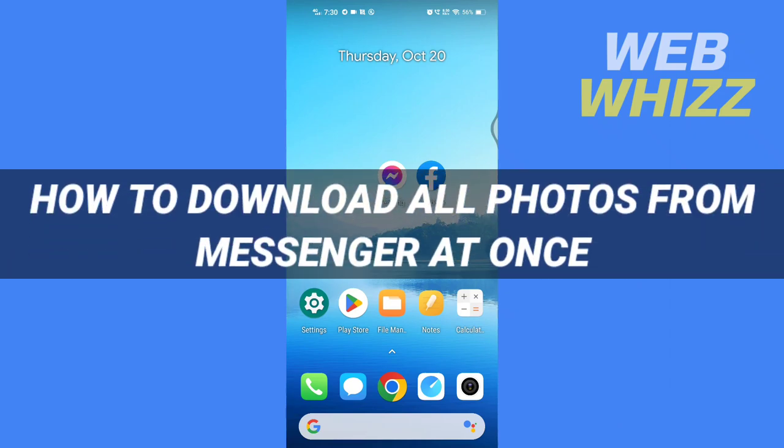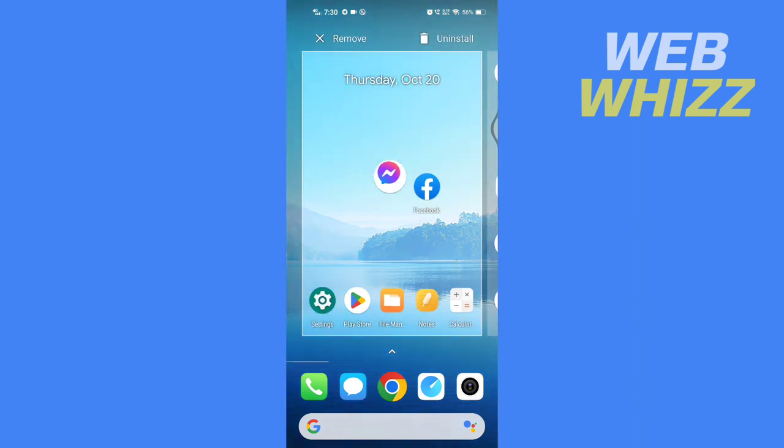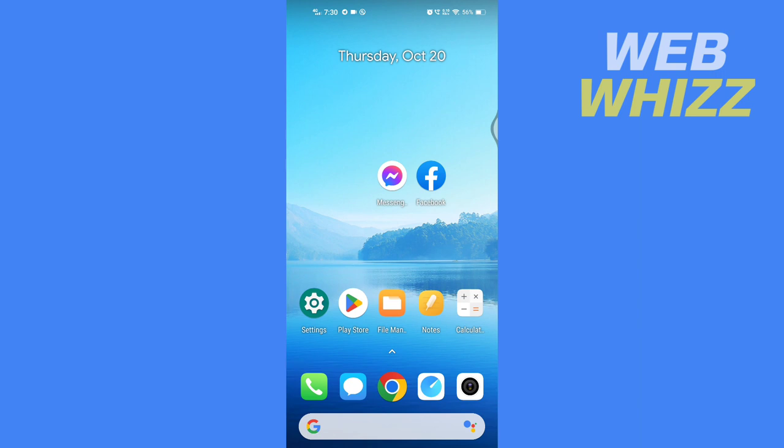How to download all photos from Messenger at once. Hello and welcome to our channel. In this tutorial, I'm going to show you how you can download all of your photos from Messenger at once. So please watch till the end to properly understand the tutorial. For this, you don't have to use the Messenger app. Instead, you have to use the Facebook app.